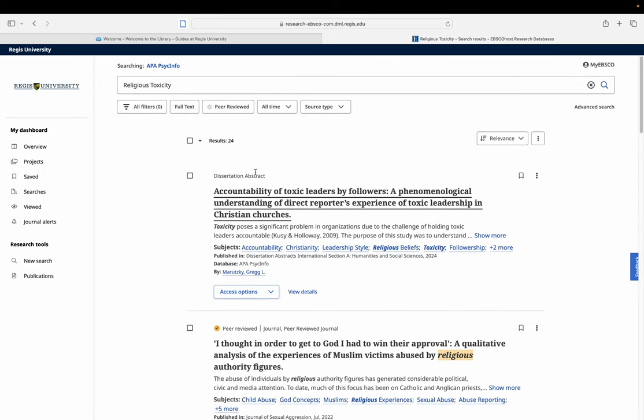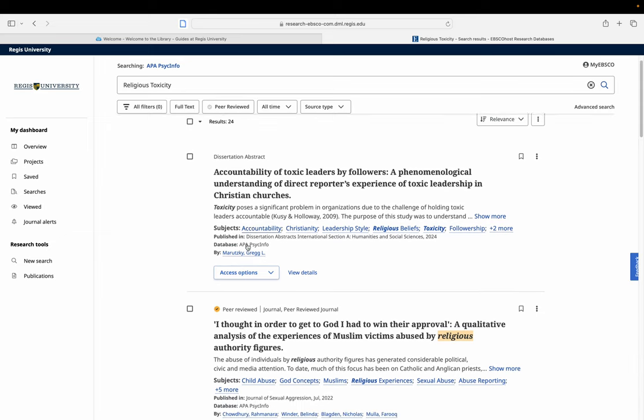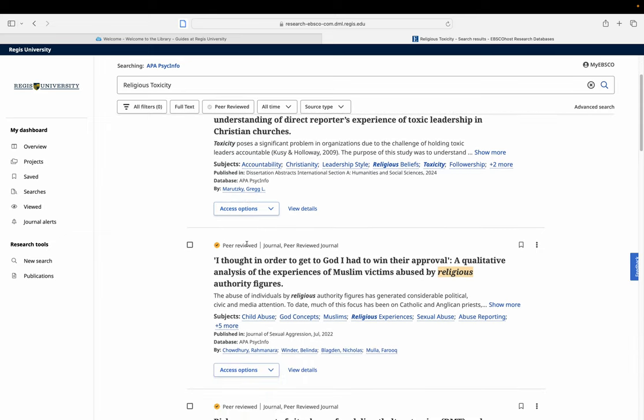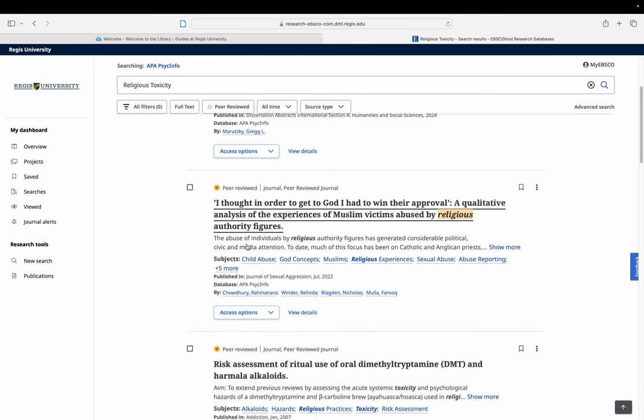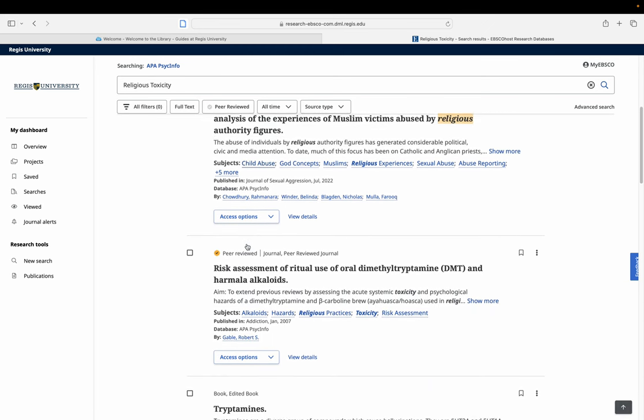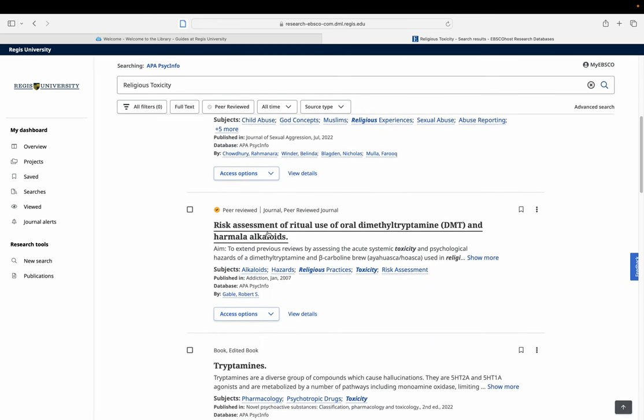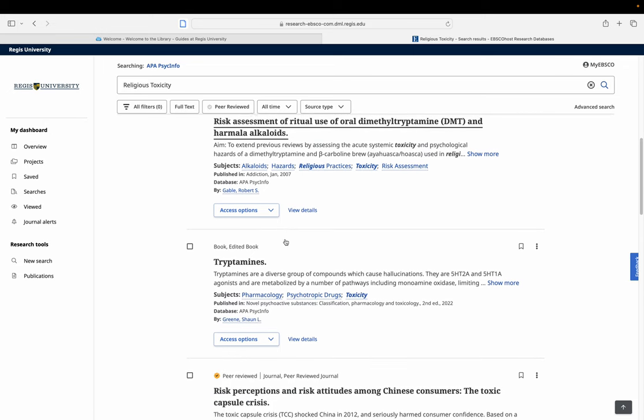Let's just sort of assess here like religious toxicity because that's kind of what we started out at. We're only getting 24 results. So it's like, okay, that's not a lot. We can see one relative. This is a religious practice use of DMT. That's a drug paper. That's probably not going to be that interesting.